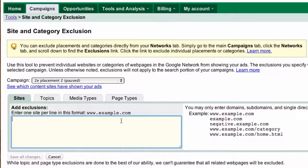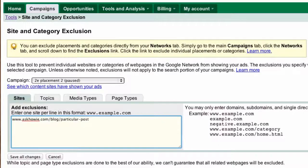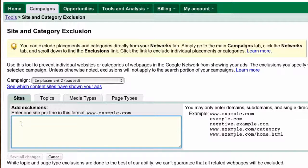You simply type it in here. So if you don't want to show your ads on a site, you can type askhowie.com. If you just don't want to show it on the blog posts, you can add slash blog. You can get very granular if there are specific pages where you don't want your ads showing. The best way to figure out what to exclude is to look at your data and see which sites are performing very poorly.